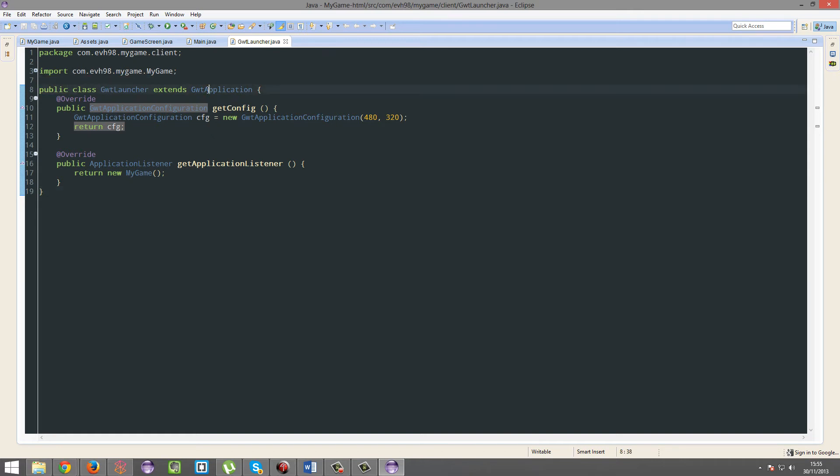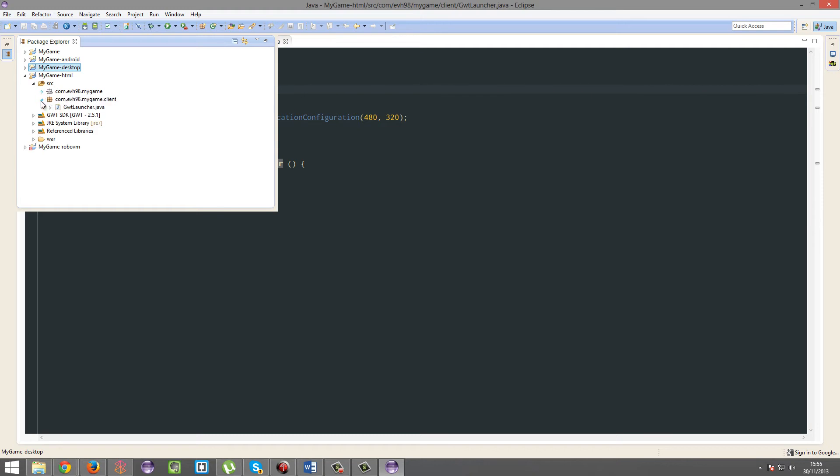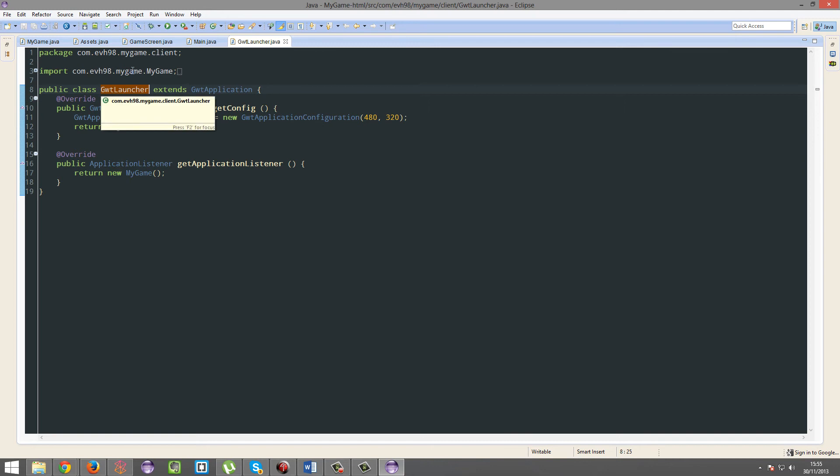Now you'll probably see some errors in the main class or the GDDT launcher in your HTML5 project, which is here. You might see this and this underlined in red.